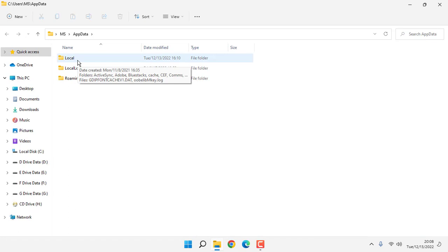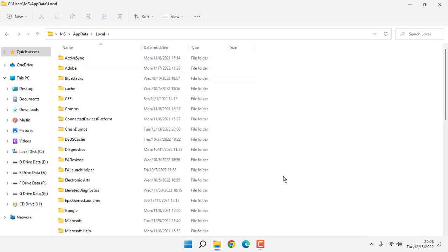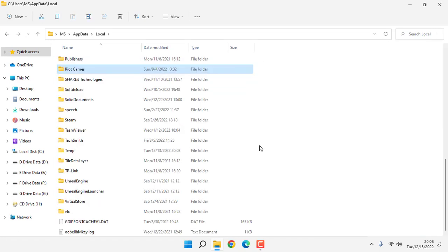Double click on Local, search for Riot Games, and open this folder.